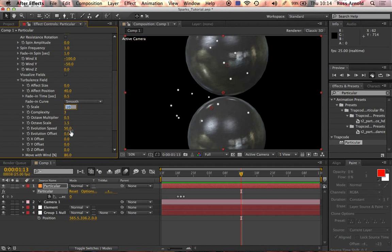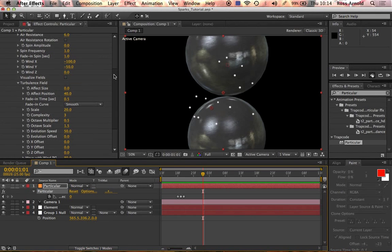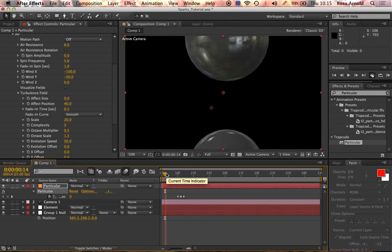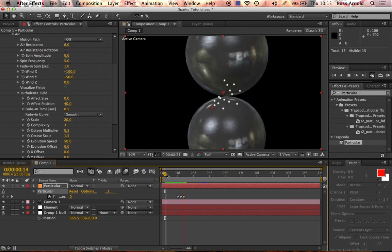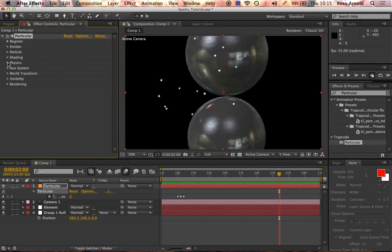Increase the turbulence Scale to 20. Then we want to do the Spin Frequency — I increase that to around 5 as well. Honestly I'm not 100% sure what that does, but it always looks better and gives them a bit more of a random movement. Then go back up to the Emitter and set Velocity Random to 50% because we really don't want the particles to look uniform at all.